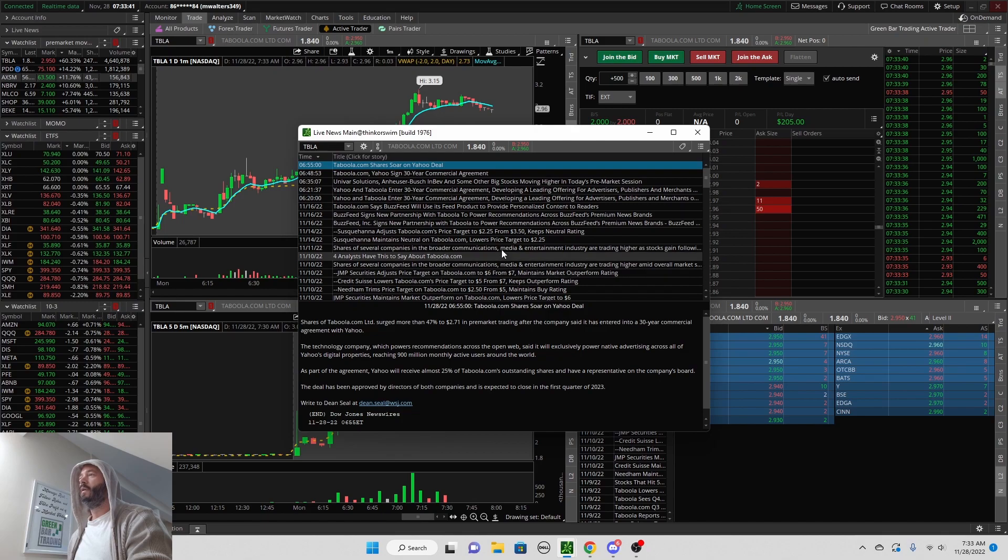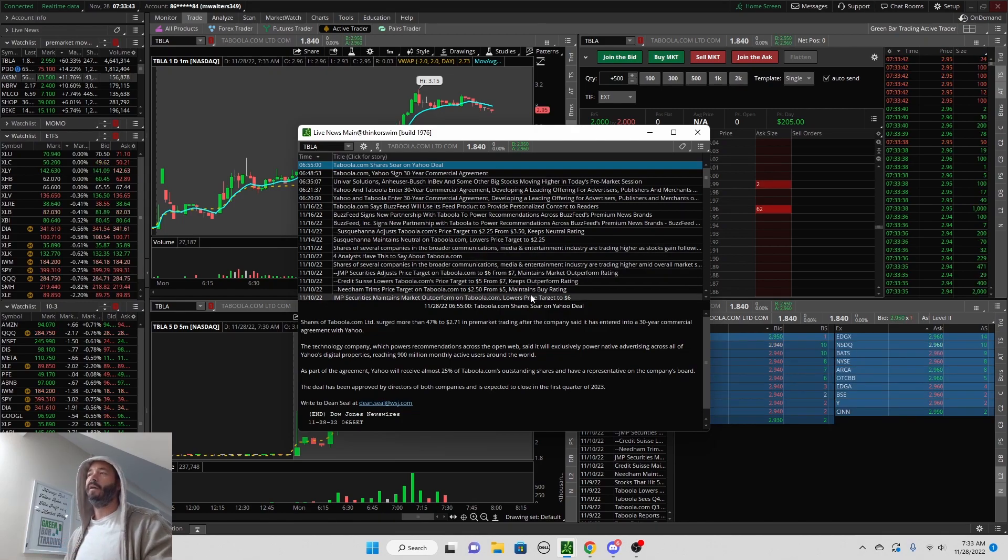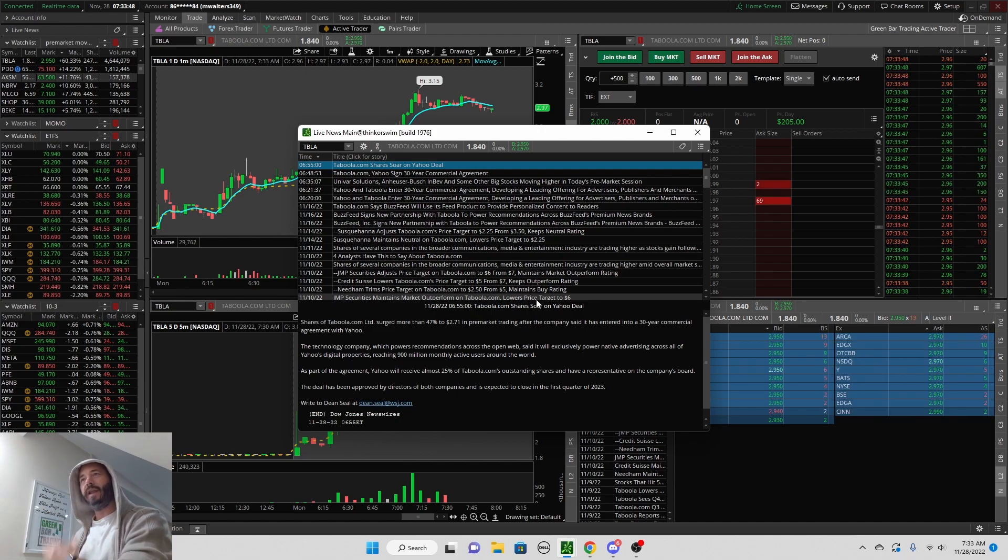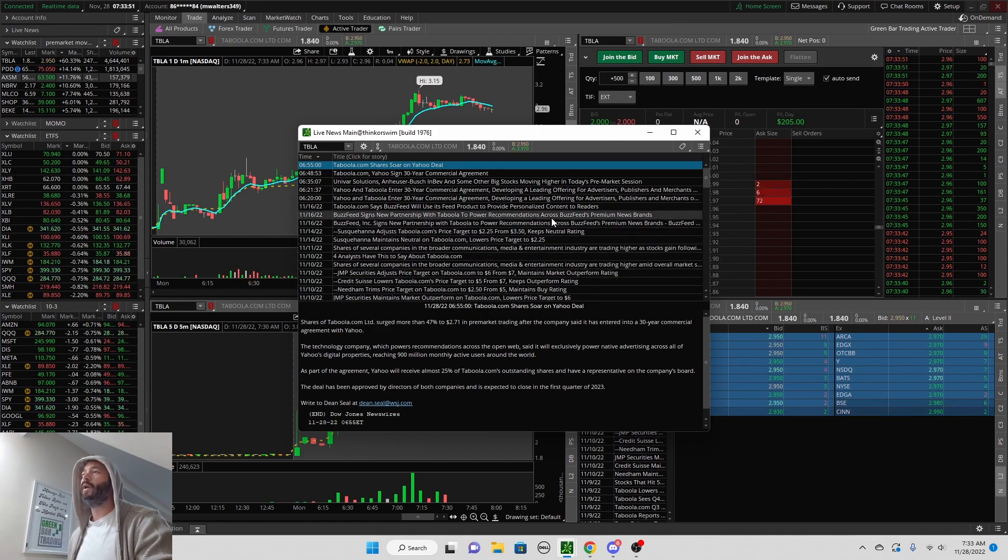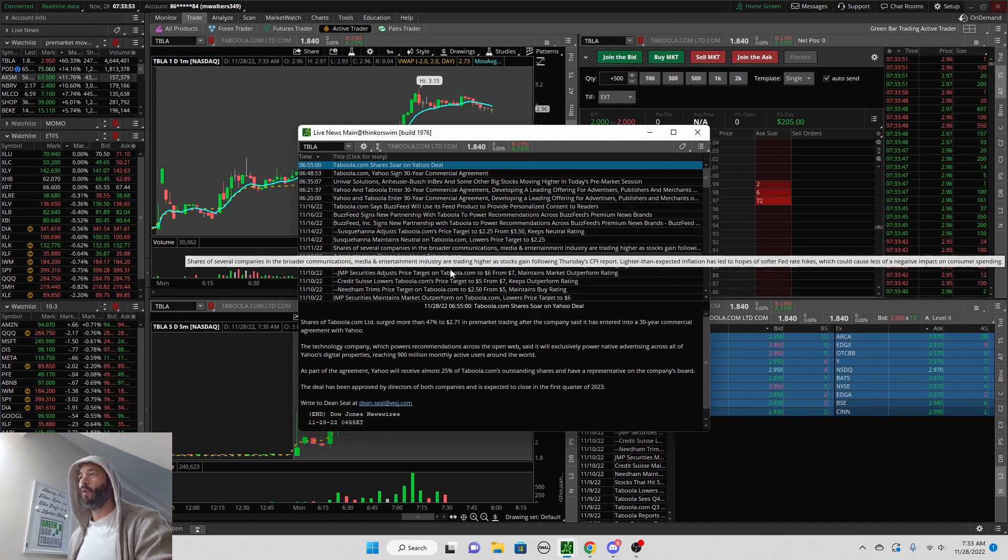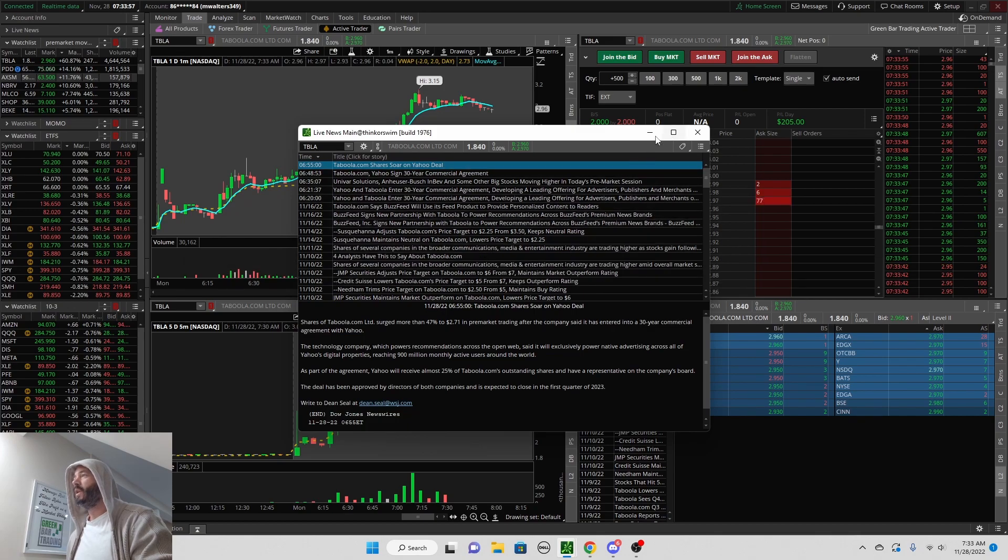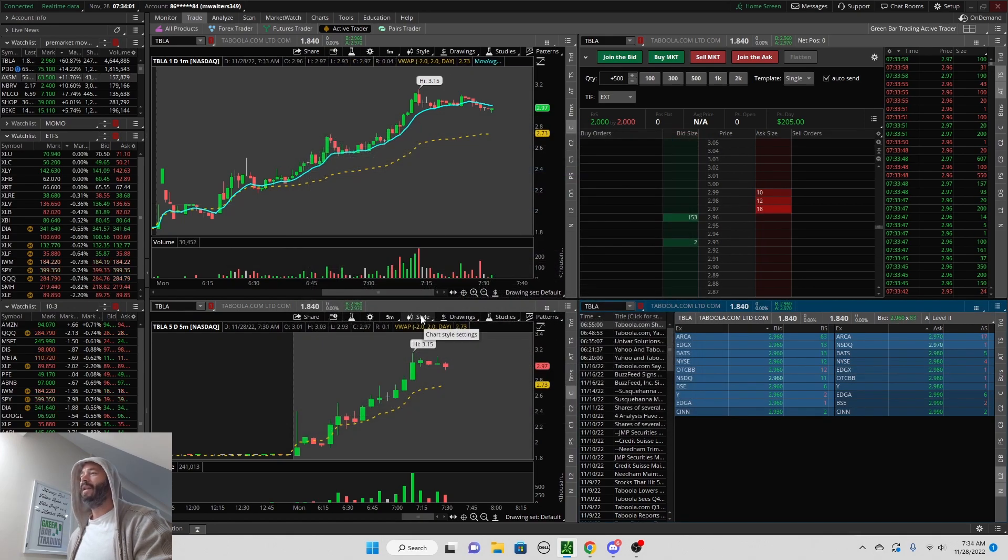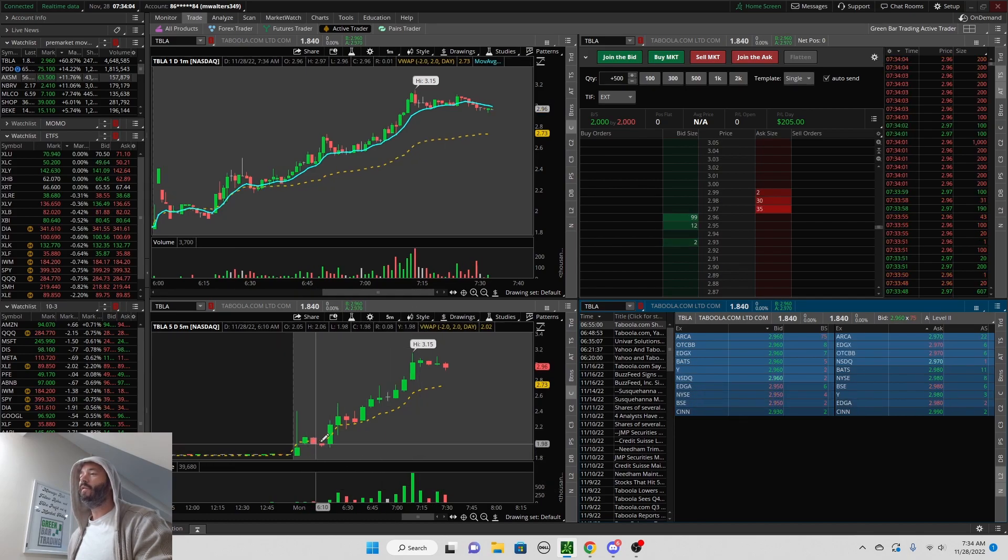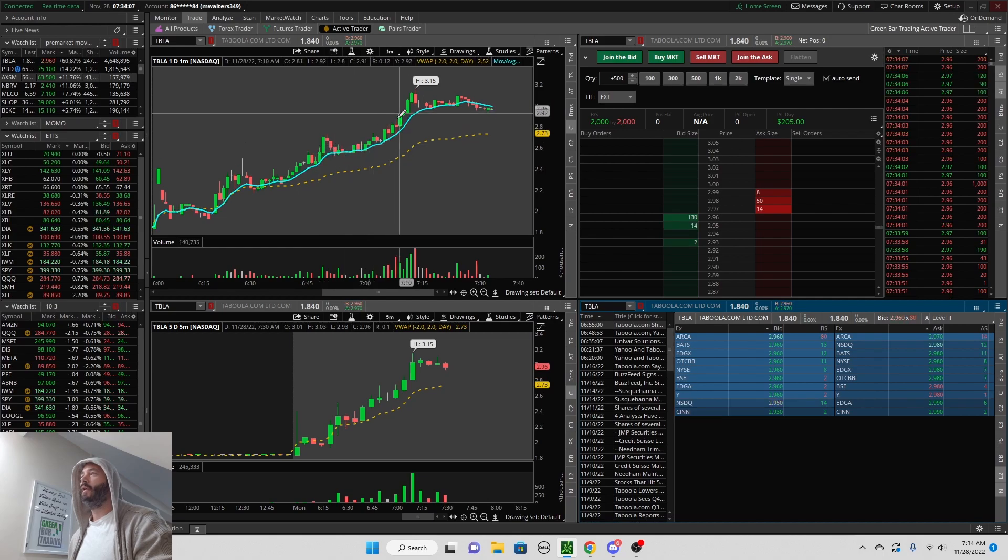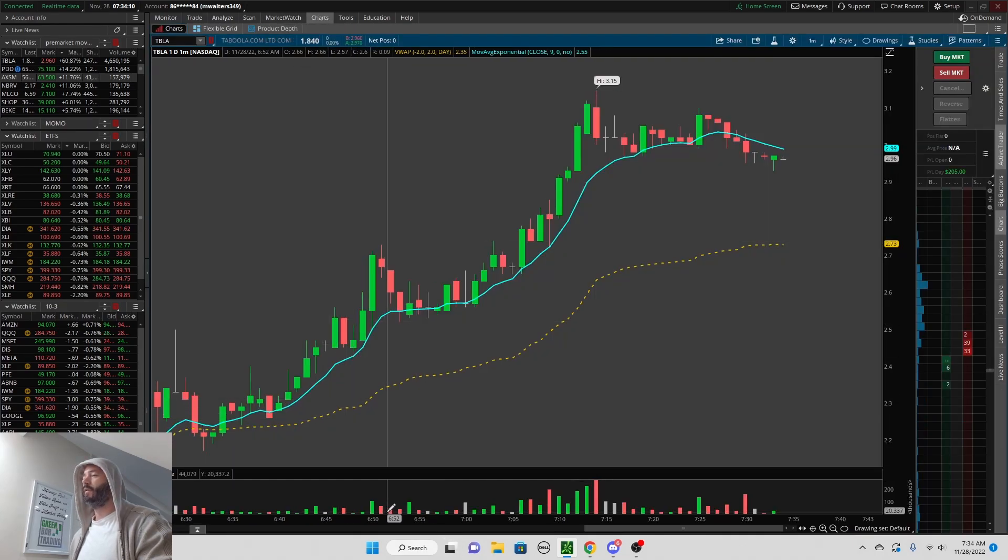Trading today, Yahoo is not selling their 25% share in this stock, so that might keep the stock up for the day instead of just fading and going away. It is a very good agreement for this company as well. Keep that in mind - it's always about the news catalyst. If you get a good enough news catalyst, you can see charts that look like this.